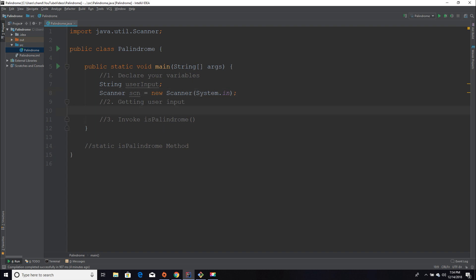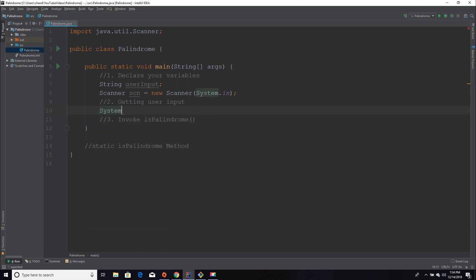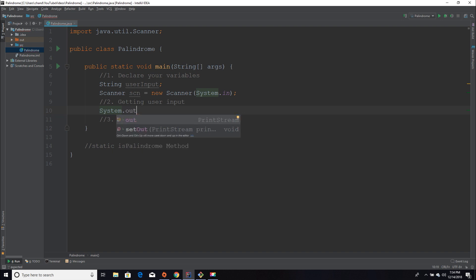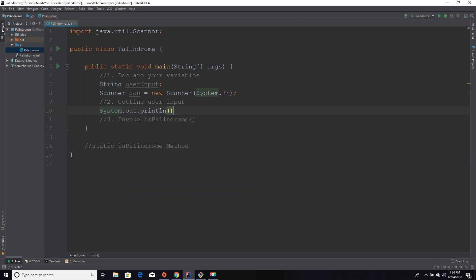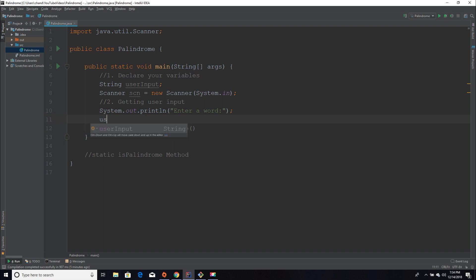The next step is to actually get the user input. First, you need to prompt the user to enter something, so I'm going to write a print statement asking them to enter a word. Then I'm going to set our String variable userInput equal to whatever they enter in the console.